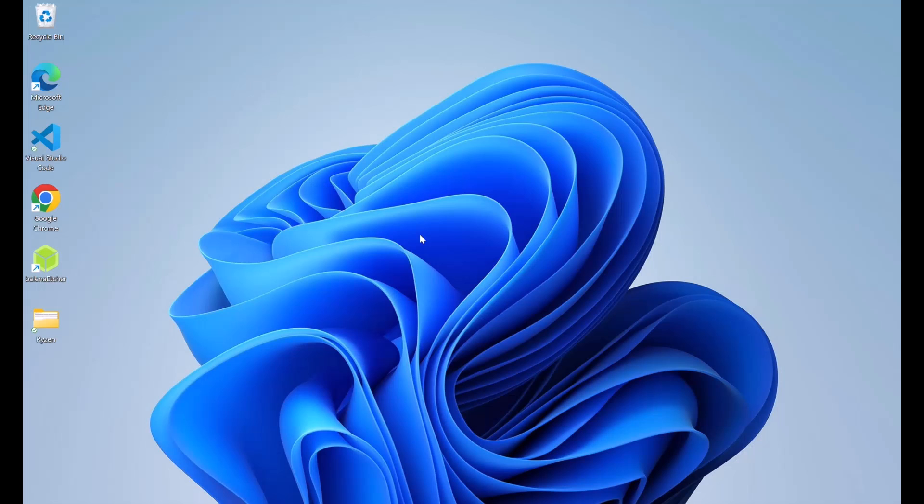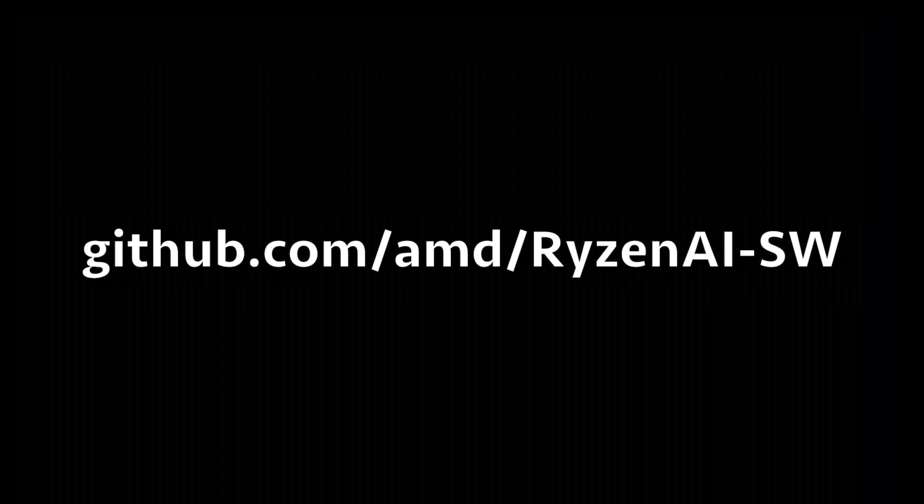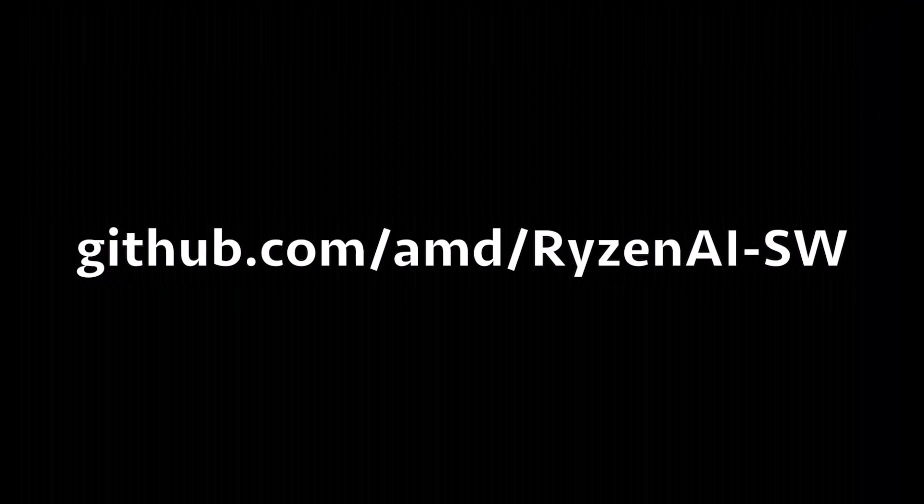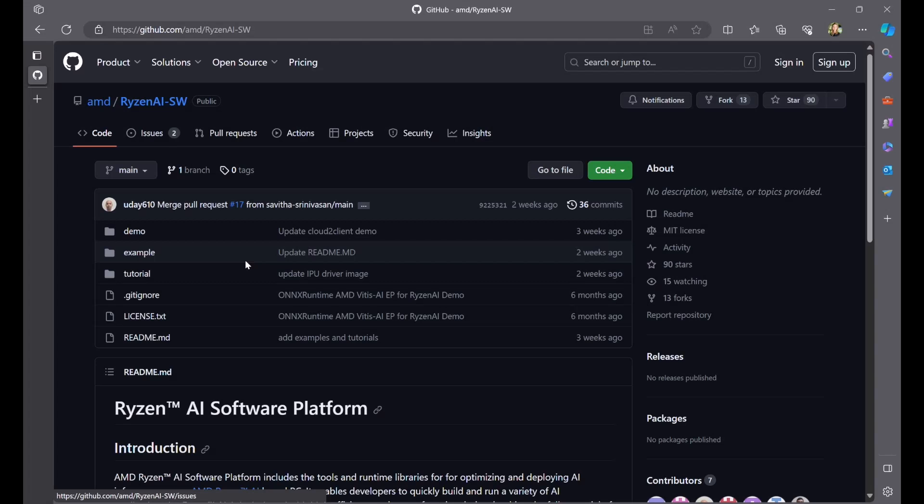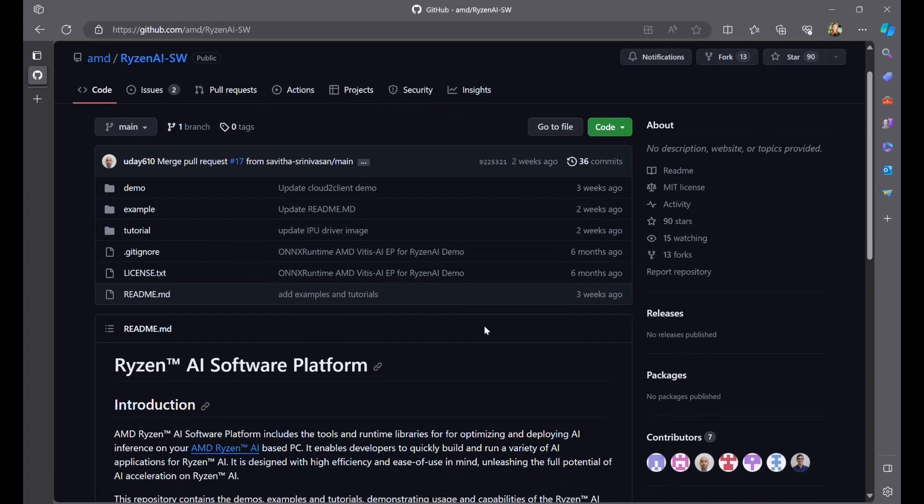Now that we've set up the development environment, let's look at how to get a model running on the AI engine. The tutorial we're going to use as a walkthrough, along with other examples, can be found at the Ryzen AI software repo on GitHub linked here. This Hello World example walks through the simple steps of porting your workload, quantizing it, and then running on hardware. Let's get started.